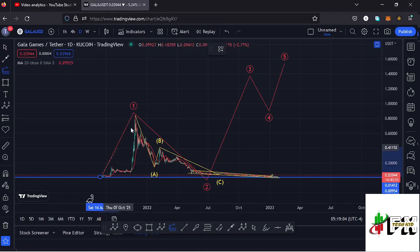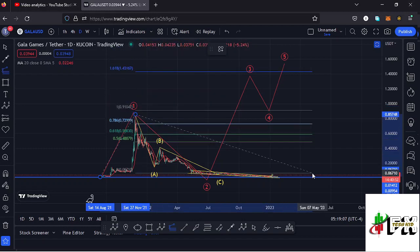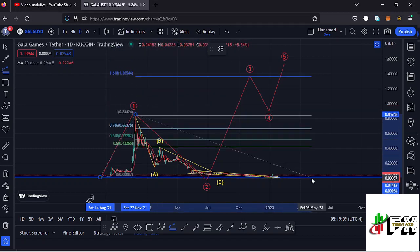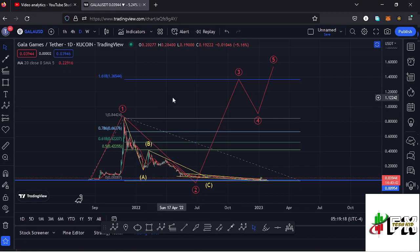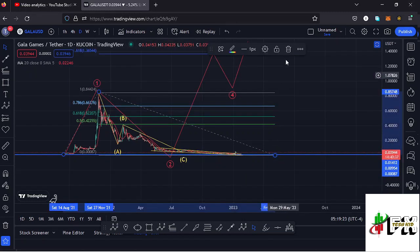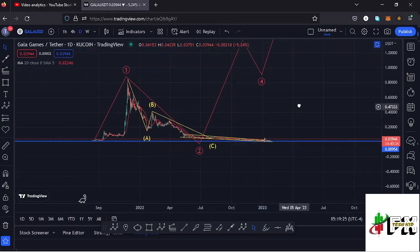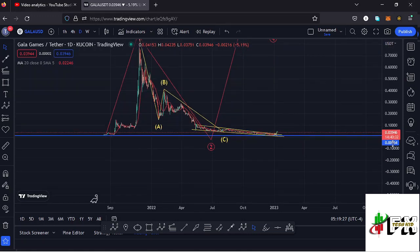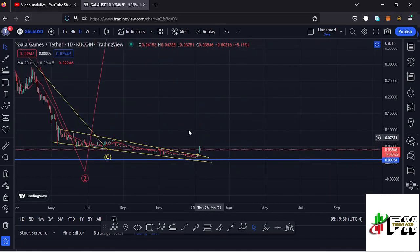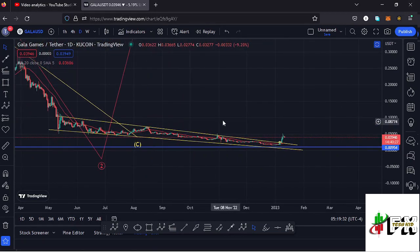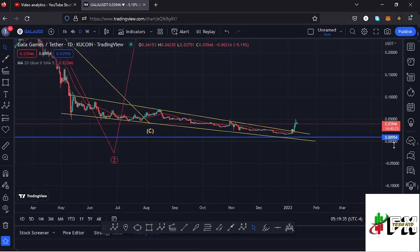Sketching out a minimum target area for wave three by connecting Fibonacci from the low of wave one to the high of wave one, then dragging the fibs to the low of wave two, gives a minimum target at the 1.618 fib level, which perfectly lies at around $1.36544. That is the minimum I'm expecting Gala Games to reach on the long-term scenarios, and fully supporting that upward move in wave three is a chart pattern on the daily chart.